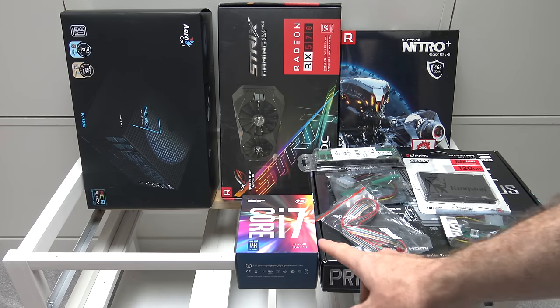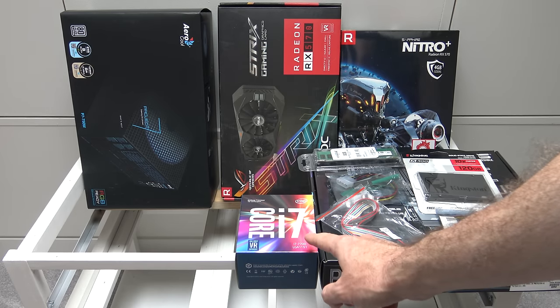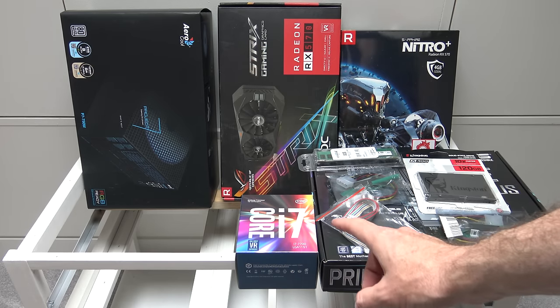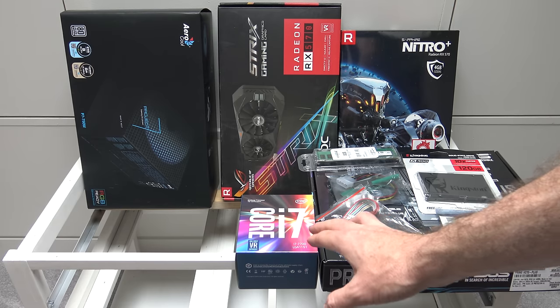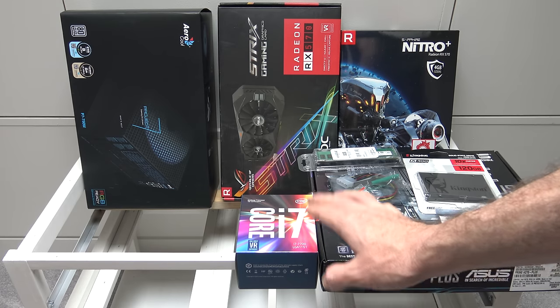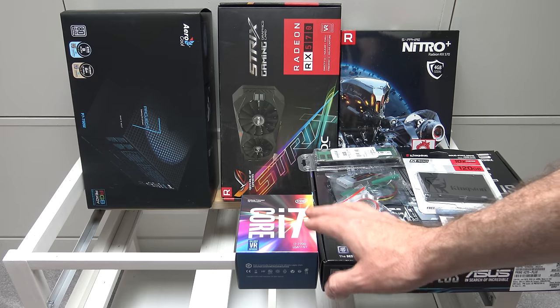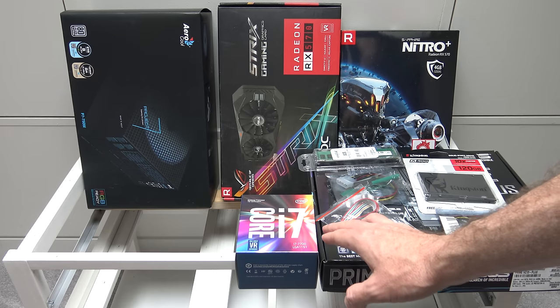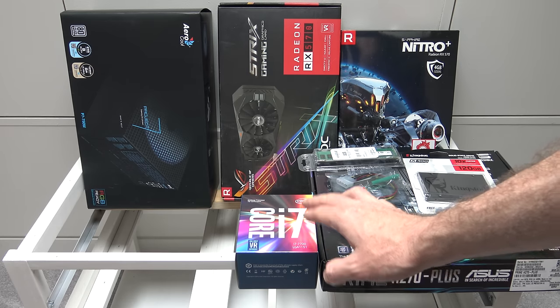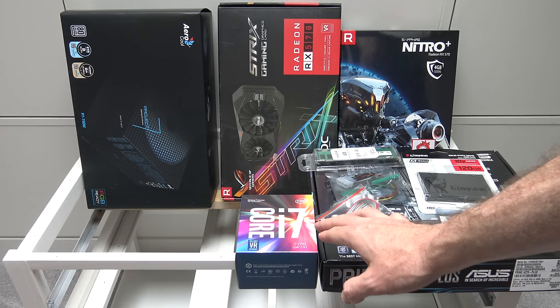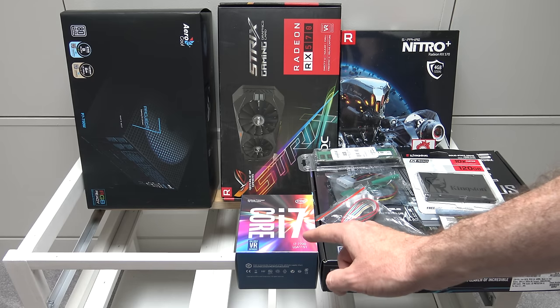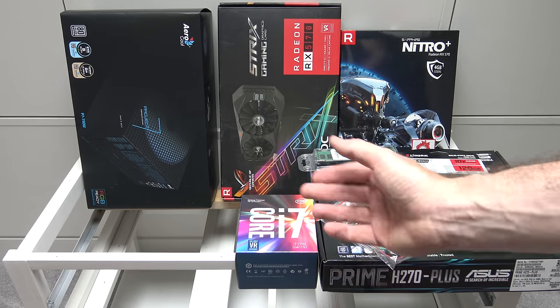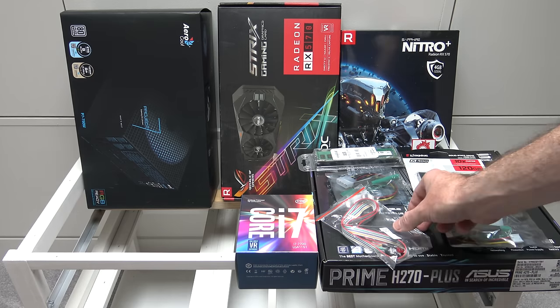The first thing we're going to talk about is the Core i7. Now normally in these builds people will opt for a lower power, cheaper CPU. I'm going to take a chance here and go for a quite expensive CPU that uses a little bit more power. But we're going to use this to try and mine either Electronium or Monero.